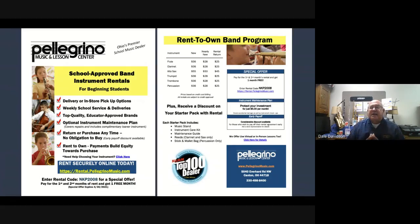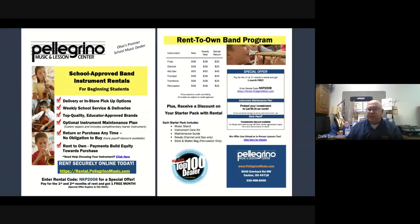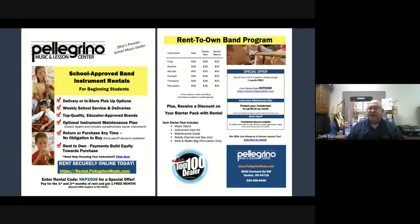We have an optional starter pack that includes a care and maintenance kit for all instruments. For clarinet and saxophone it includes your first box of reeds and your first music stand — a one-time fee at a discounted price with our rental program. Percussionists receive a mallet bag. To rent an instrument, we require two months down payment and you'll receive another month free. You can go to pellegrinomusic.com and apply online. We process everything online, bundle it with your child's name on a starter pack and the instrument, and deliver it to the school in August when the directors are ready to begin instruction.